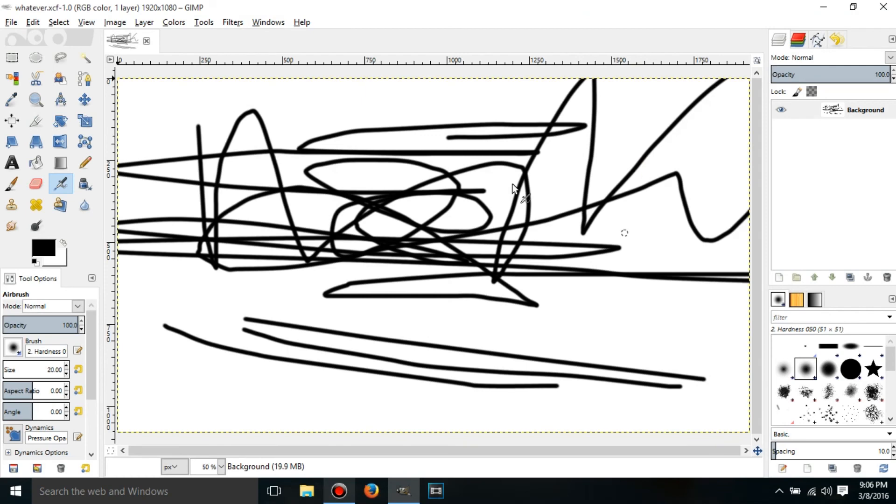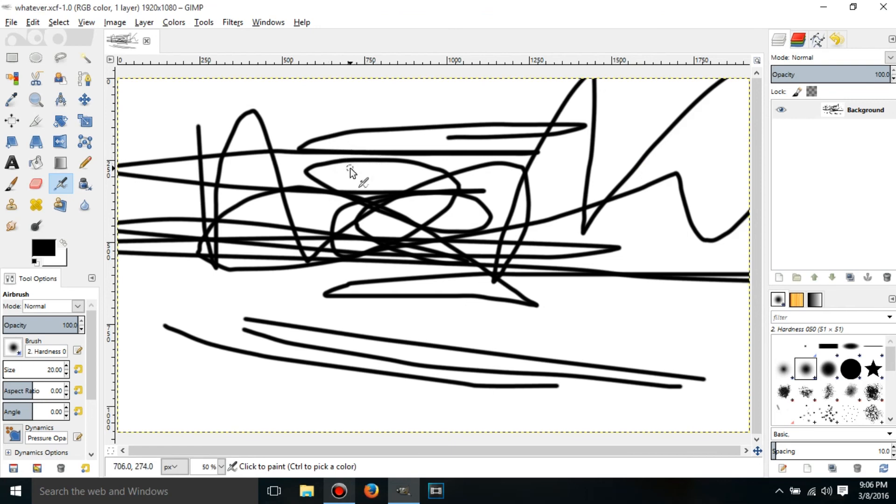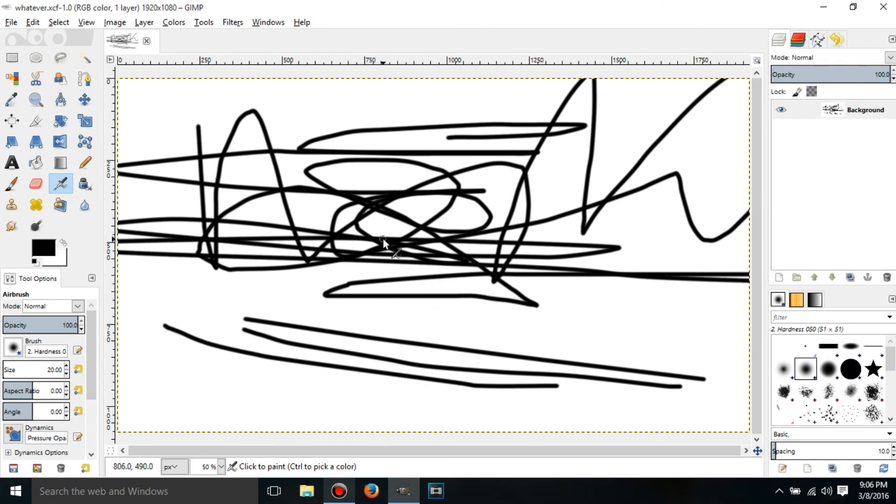Okay, so now GIMP just loaded, and this is from opening the project file, and as you can see, it is exactly how I left it when I saved it.